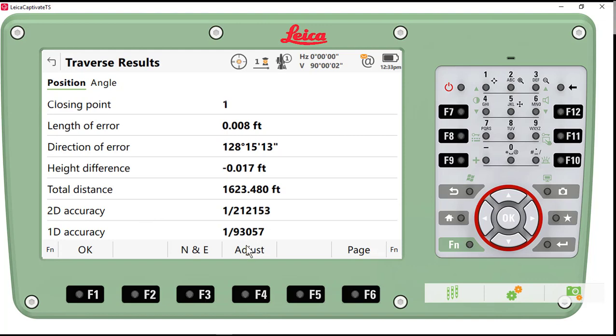Now, we could adjust the traverse here in Captivate, but we're going to take the data into Leica Infinity and do our adjustment there.